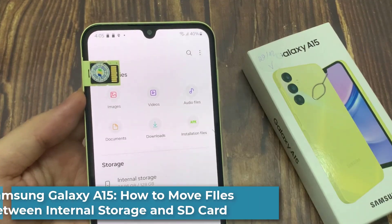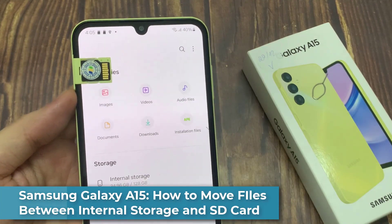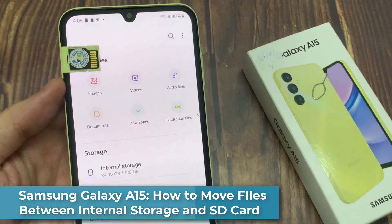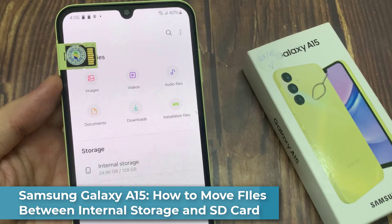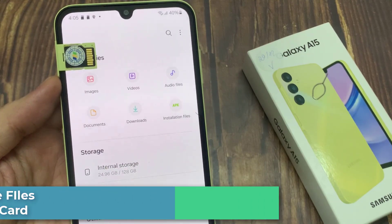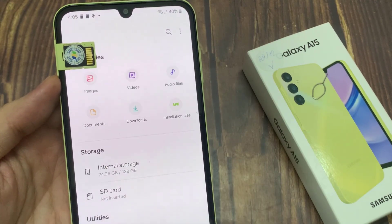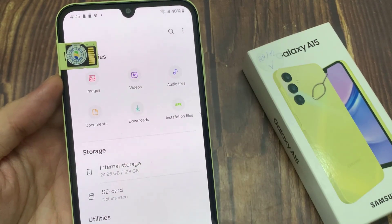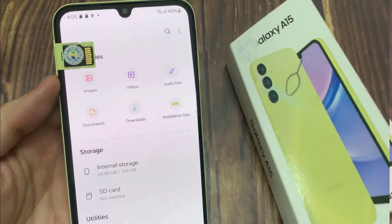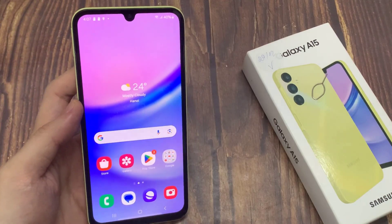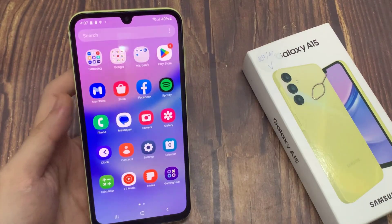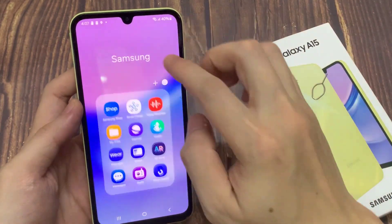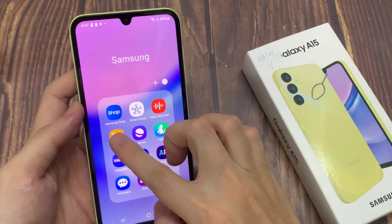In this video, I will show you how you can move files between internal storage and the SD card on a Samsung Galaxy A15. First, go into the Samsung folder, and then tap on My Files in here.